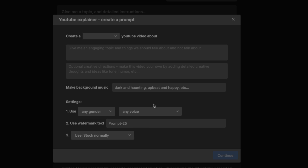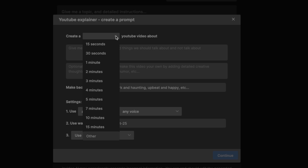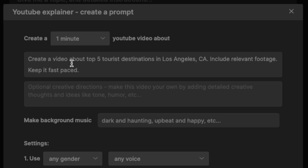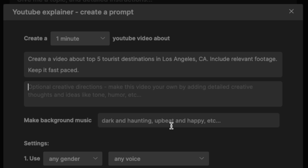Now we are presented with multiple different options. The first is how long the video needs to be. For this example, let's keep it to one minute. I'm currently in Los Angeles, so I'm going to ask it to create a video about the top five tourist destinations in Los Angeles, California — include relevant footage, keep it fast-paced. You can also provide some other optional creative directions, but we're going to skip those.